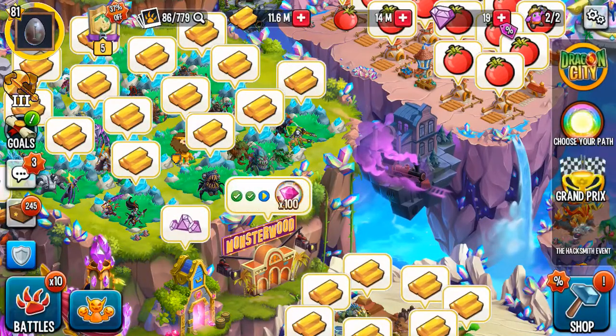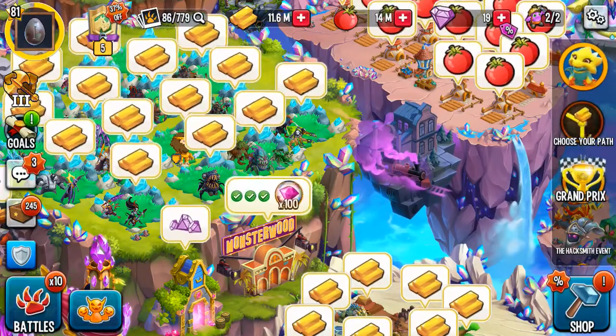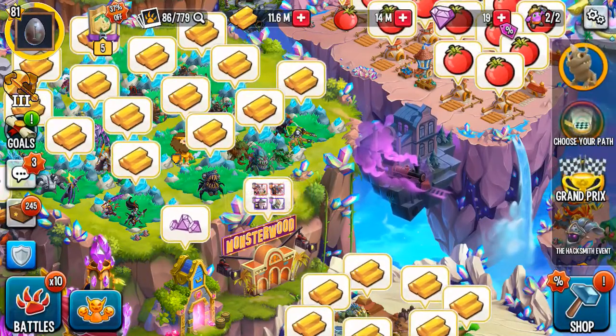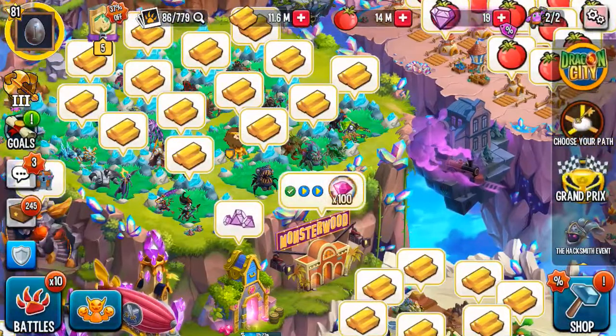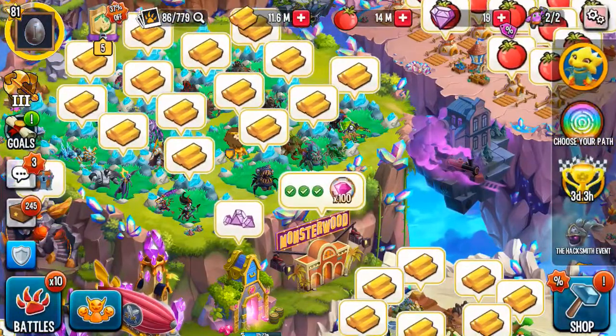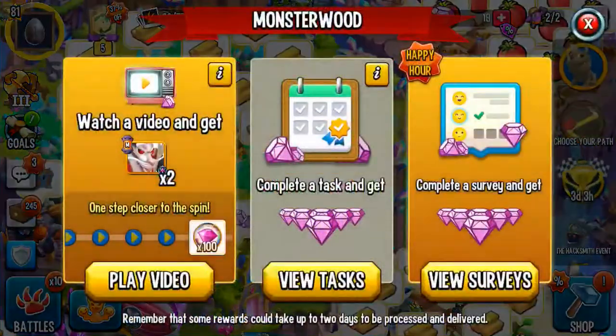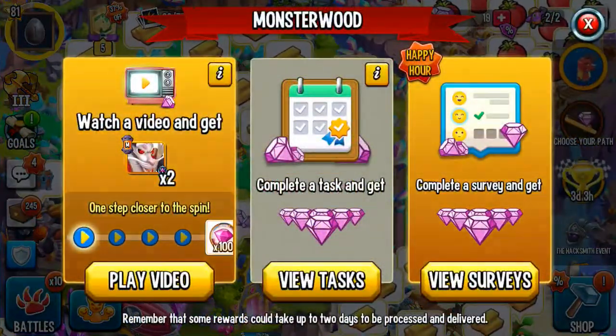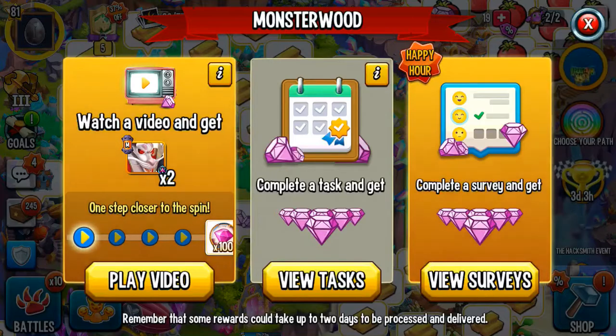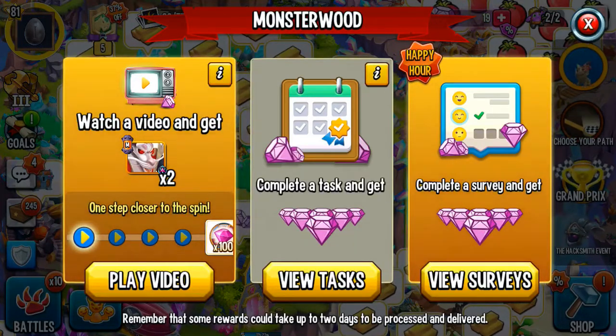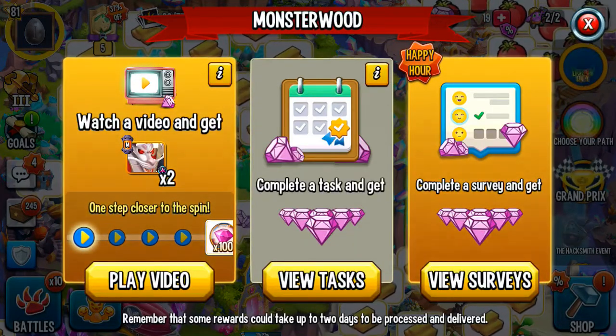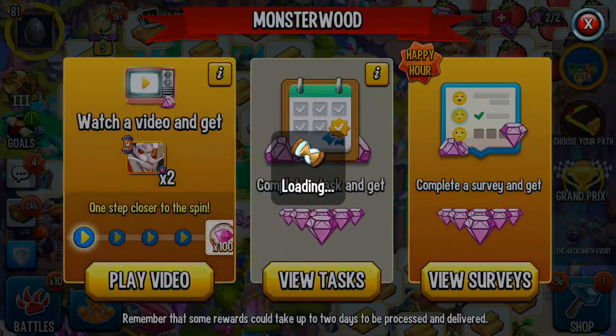Hello everybody and welcome back to a new video. Today I'm going to be showing you guys how to get tons of free gems easily and fast. So you can get up to 100 per day.